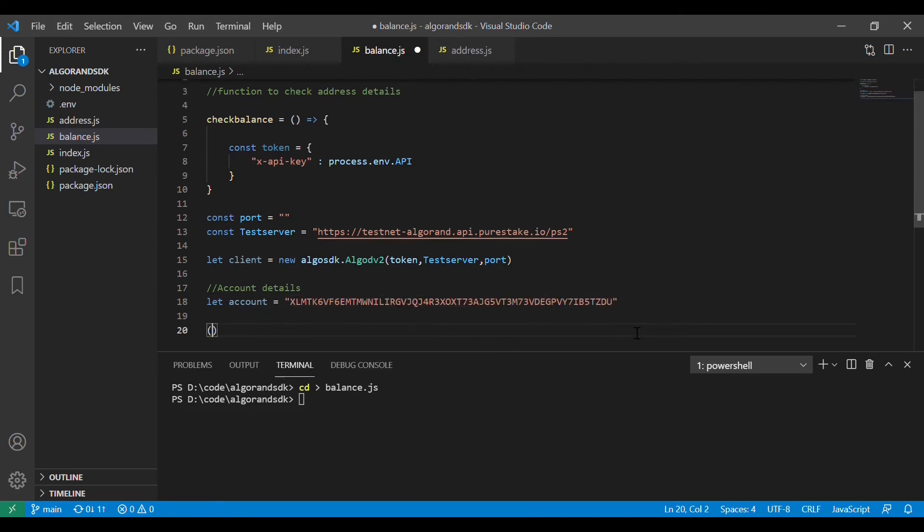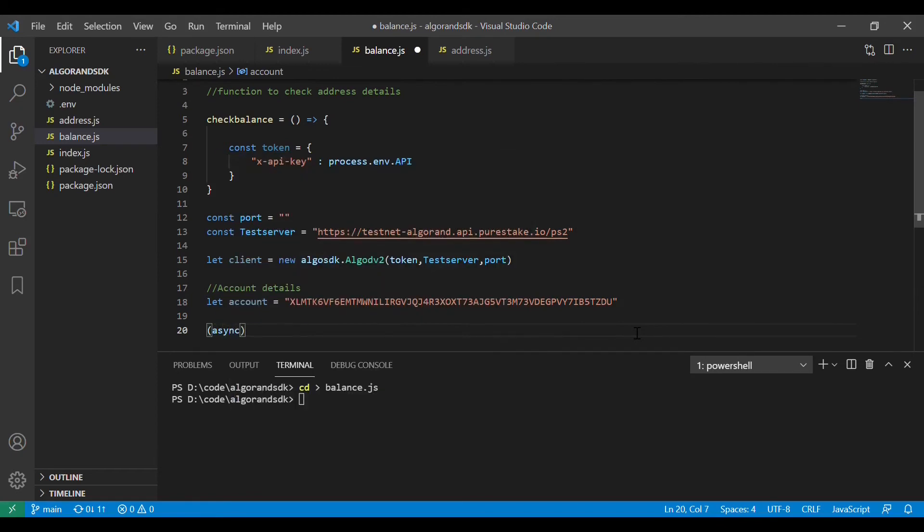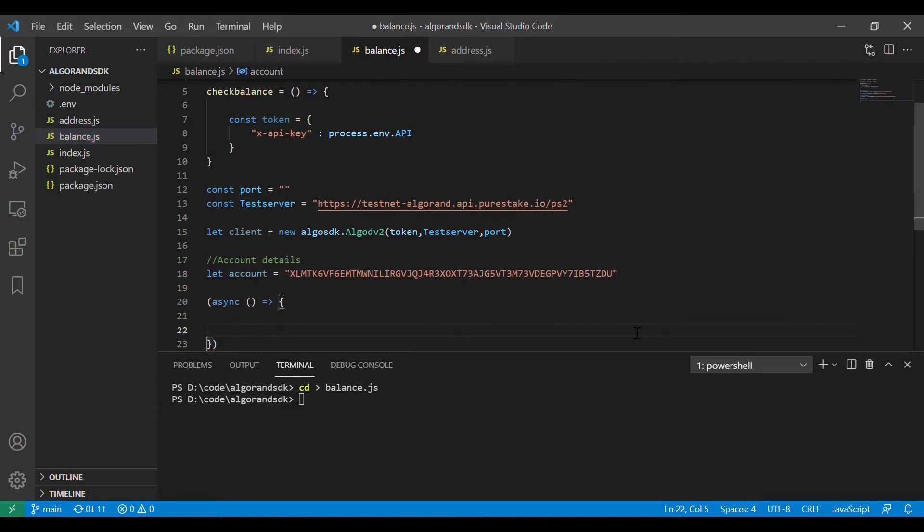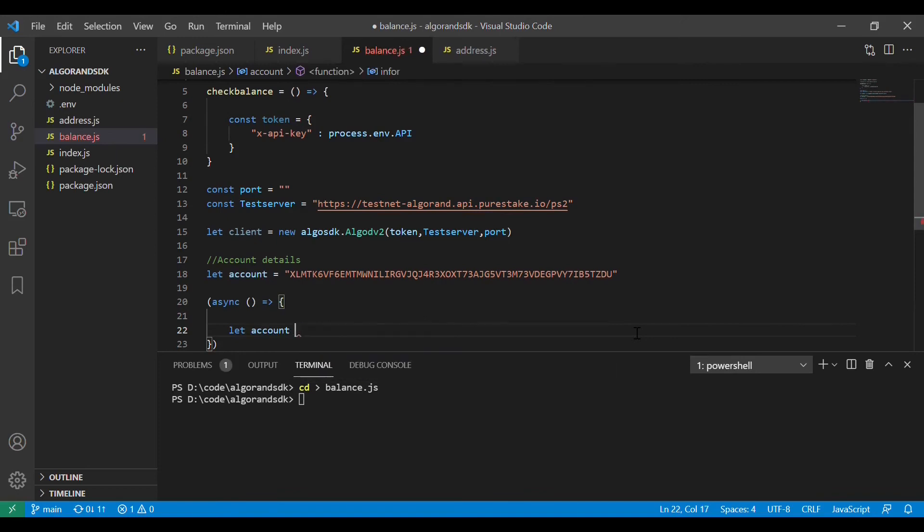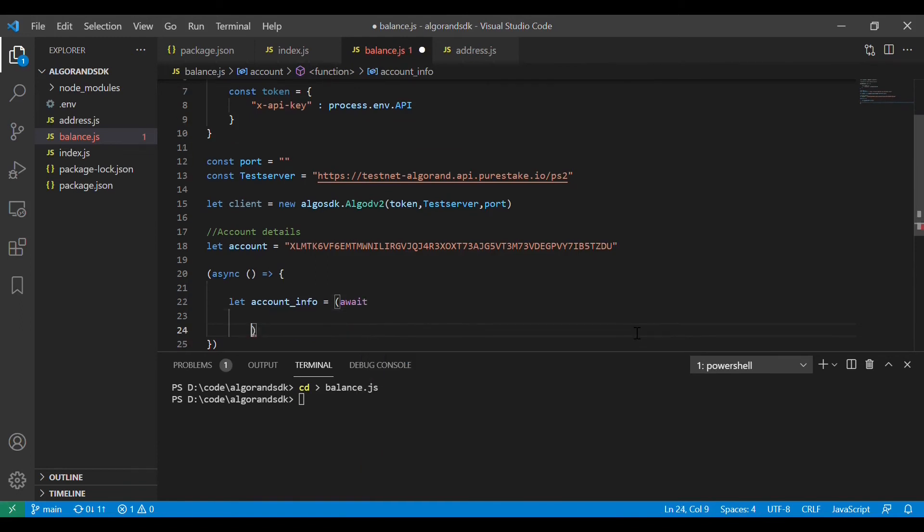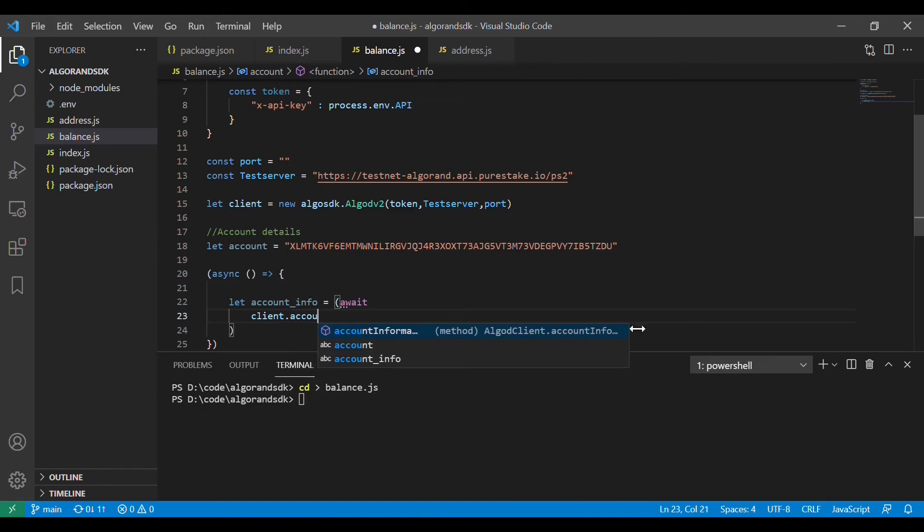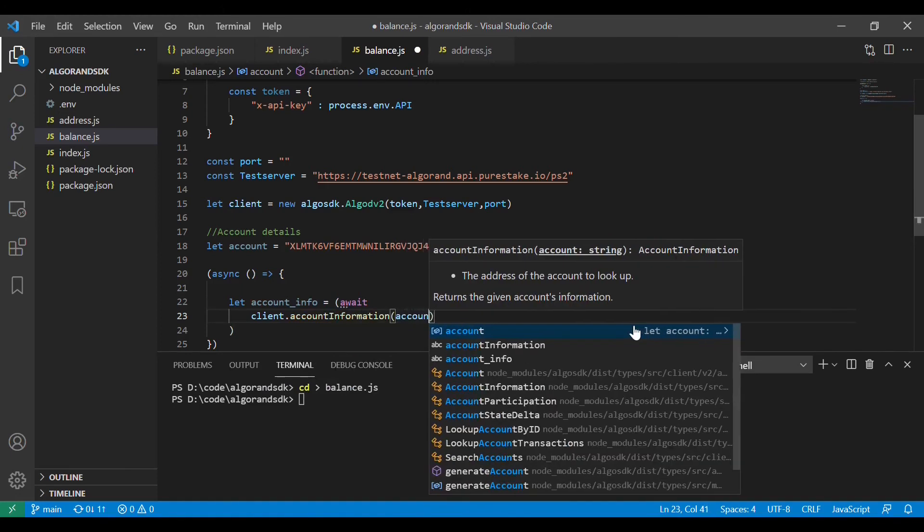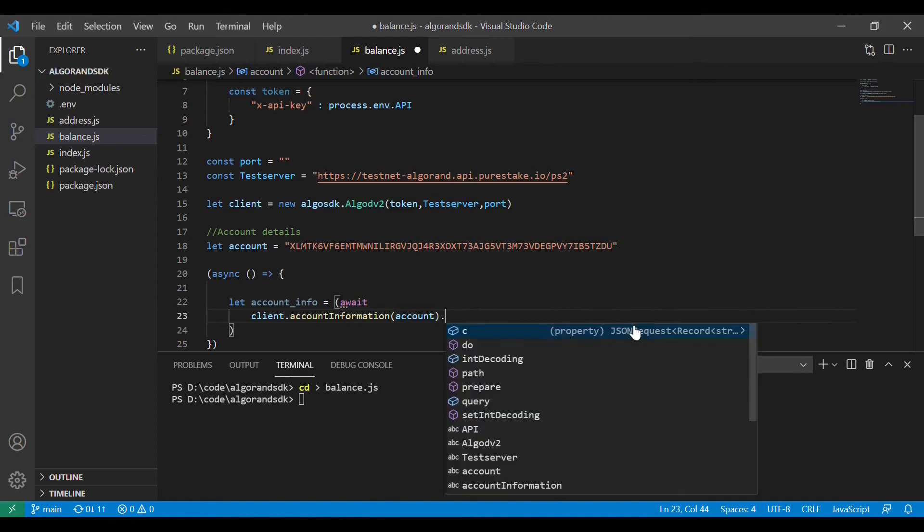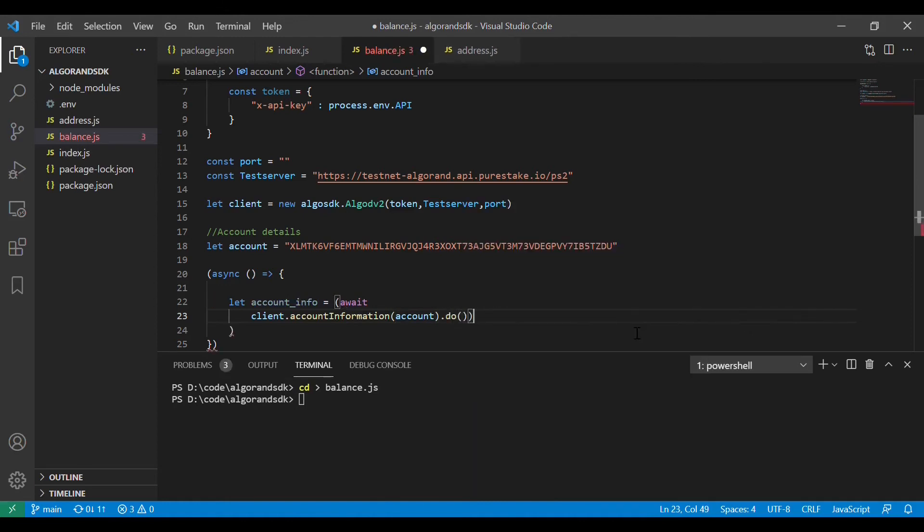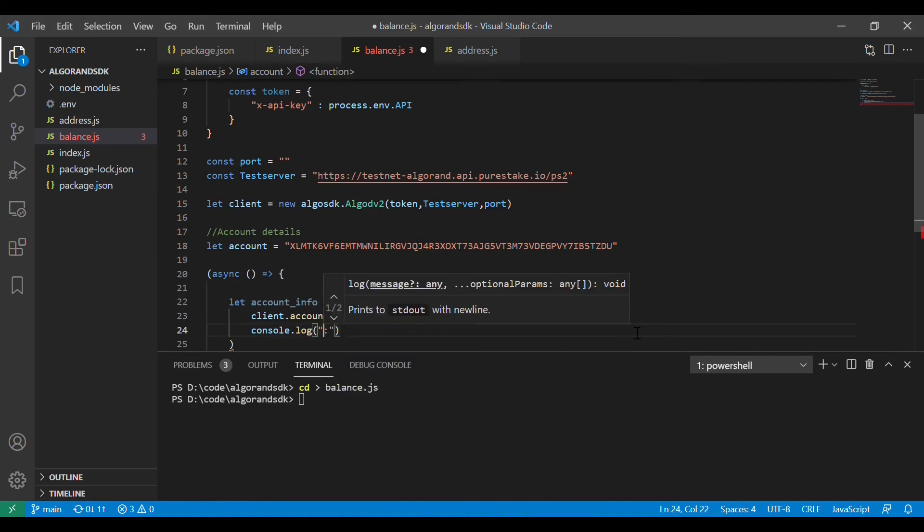Now I am creating an initializing function where we will collect the information to a variable called account_info. We will be using account information method to get the info for the particular client. So once we get the account details we can see that there will be a lot of information available.